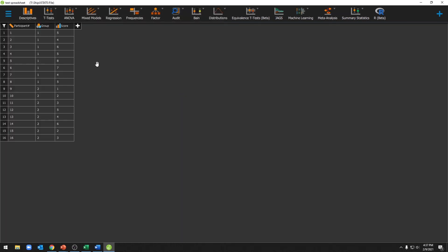Once you've opened it you'll see your data is now here in JASP. In future videos I'll show you different ways to edit your data and how to run different analyses. Thank you for watching.